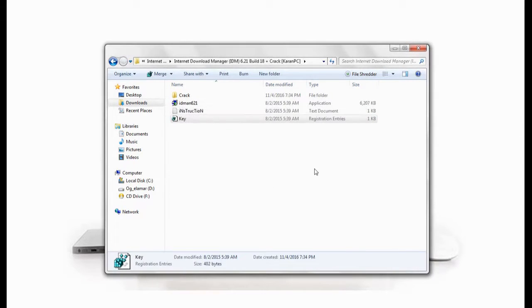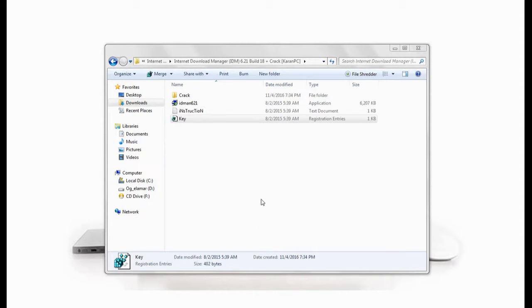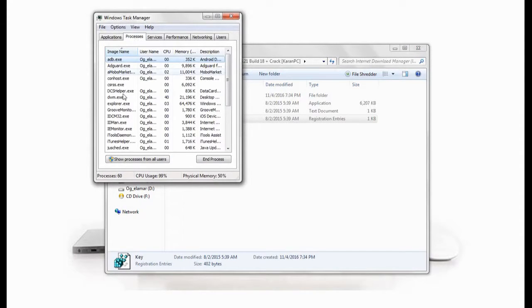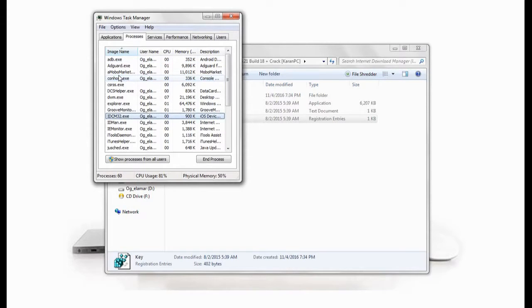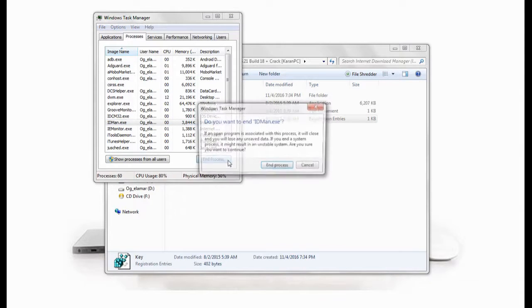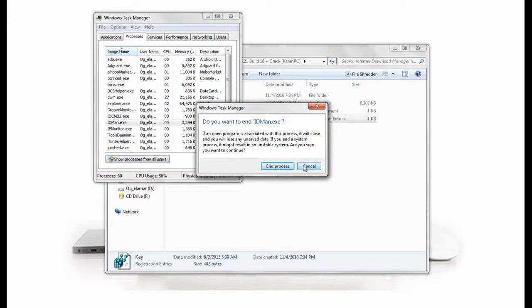I will show you how to create, I will show you the key. If you want to buy a new SQL task manager, you can use the end process. You can decide that the end process will be used in the correct way.